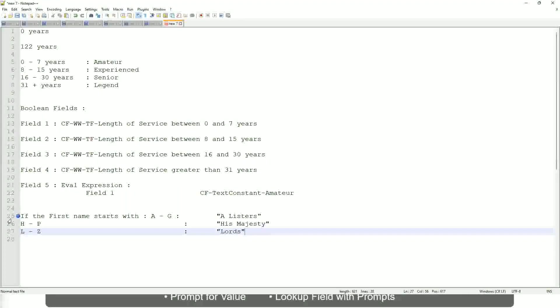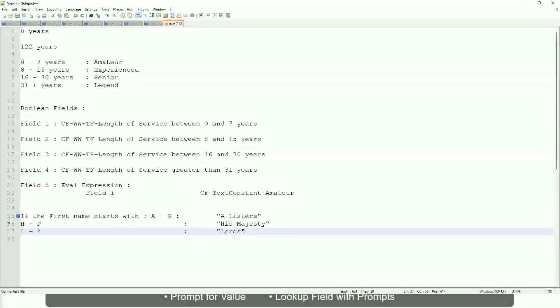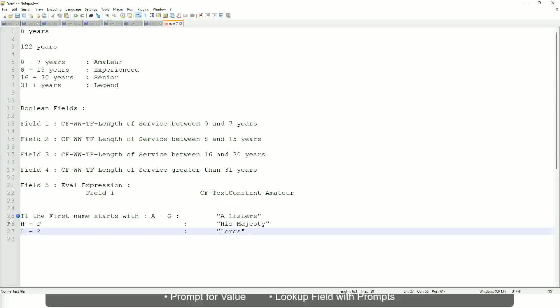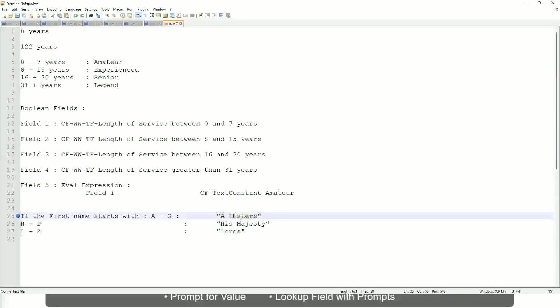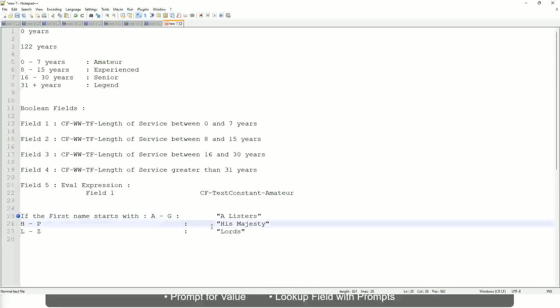Then what would you do? Which function would you use? Evaluate expression or evaluate expression band. Both will be fine, but which one would you prefer? The band one right, because otherwise what will happen? Again, you have to create separate calculated fields for this text field.